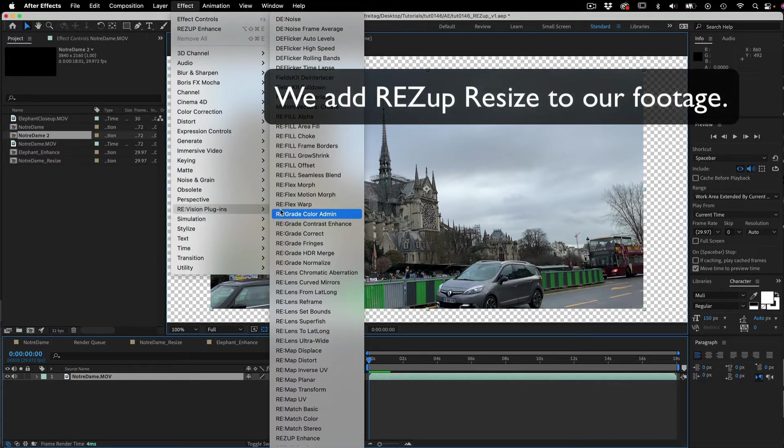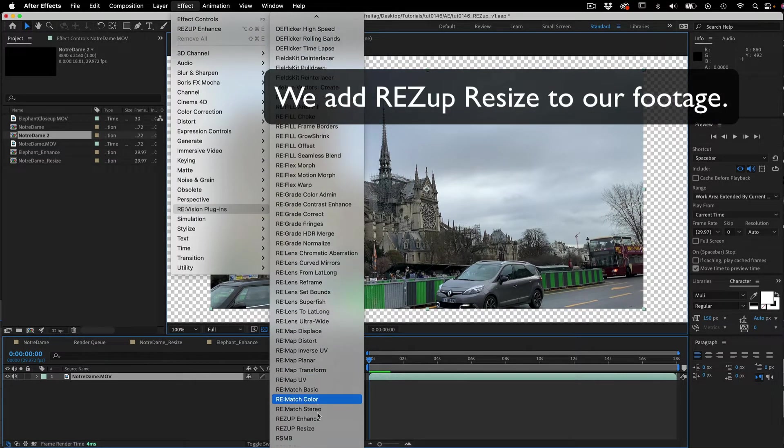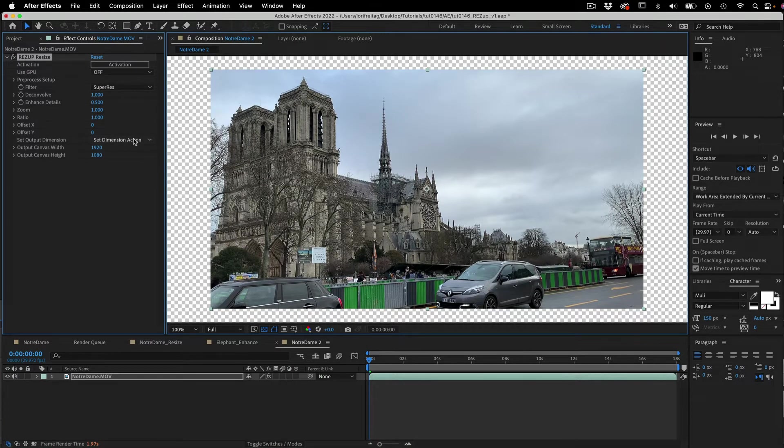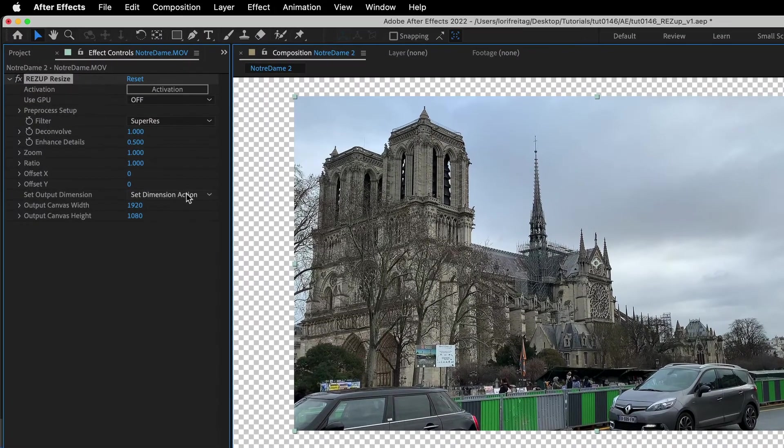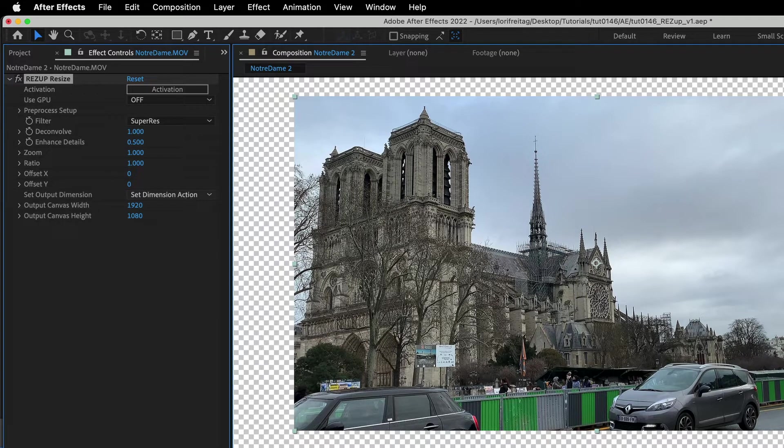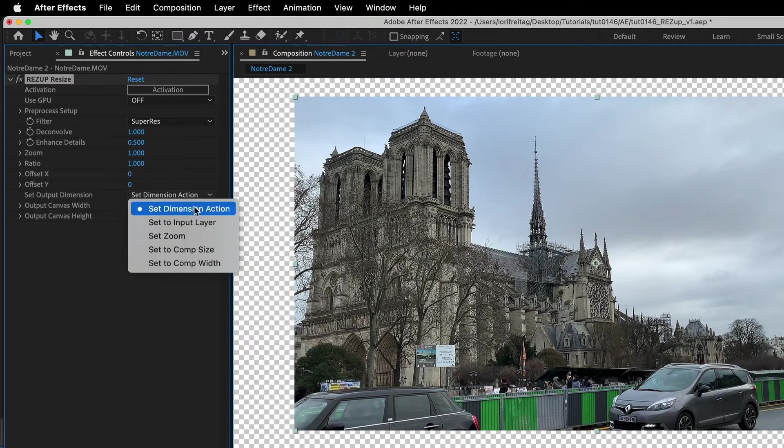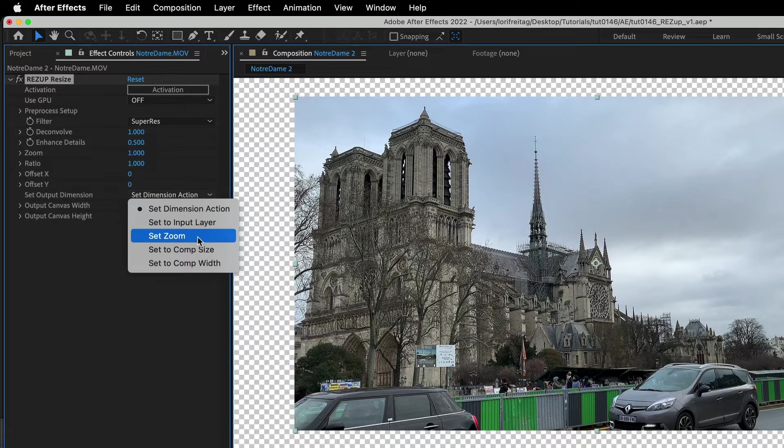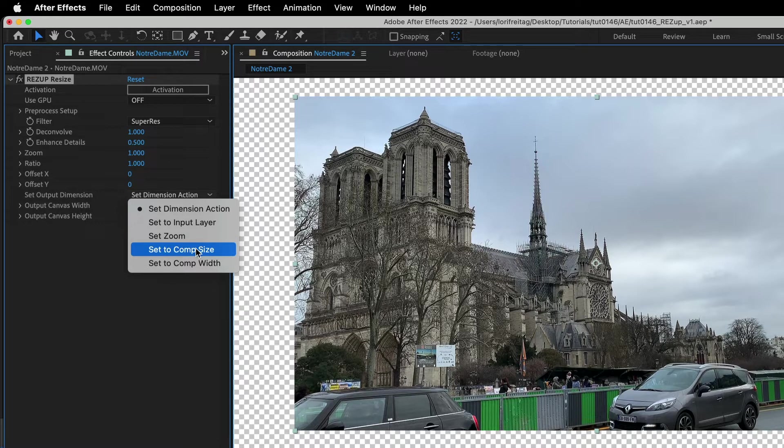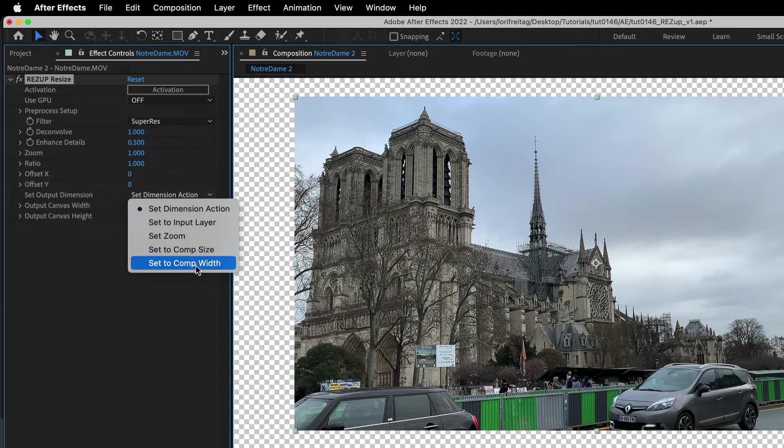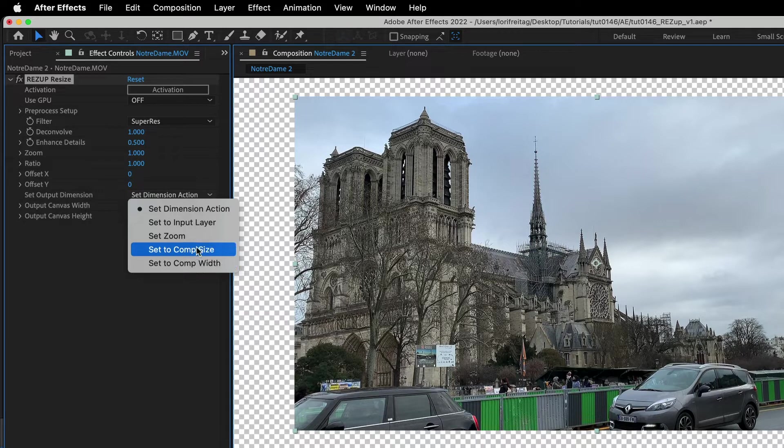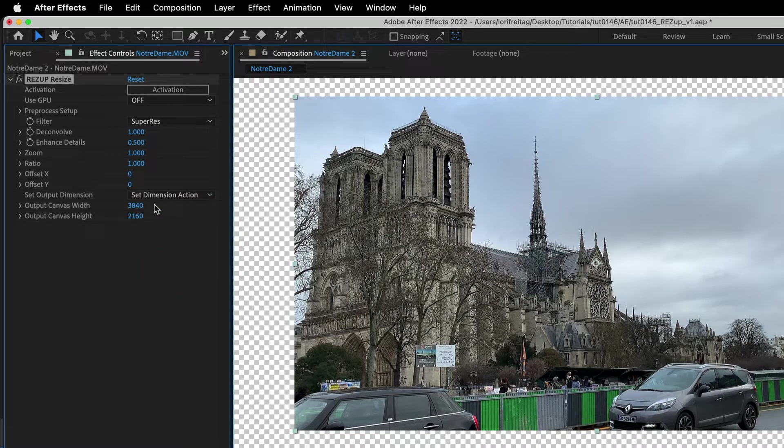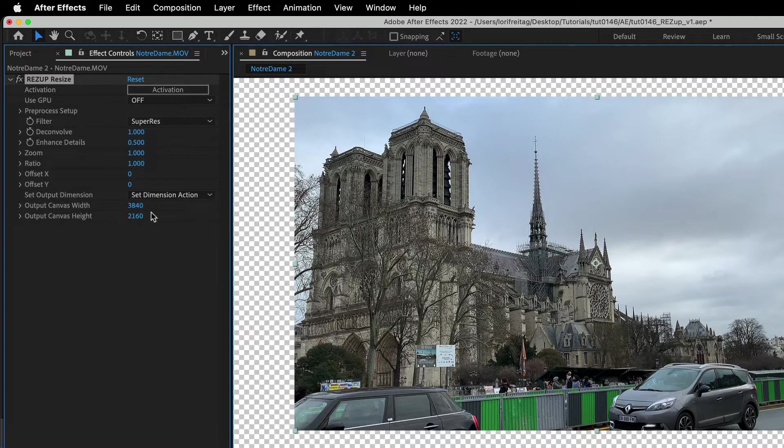Next thing we do is add ResUp Resize to our footage. We can set the output dimension in the effect controls and we see that we have a sort of action menu here. We can set to input layer size, set zoom or set comp size or just set to comp width. We can choose set to comp size and you can see it change the dimensions to the dimensions I set in the composition settings 3840 by 2160.